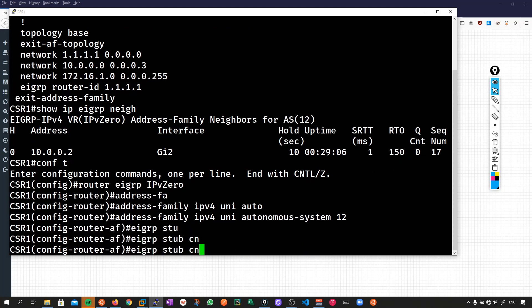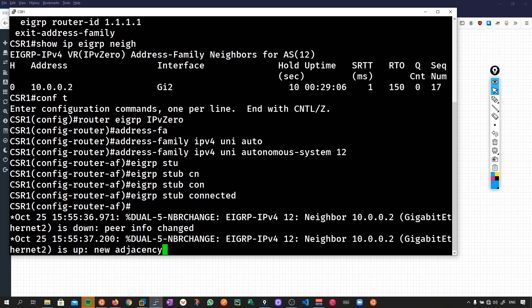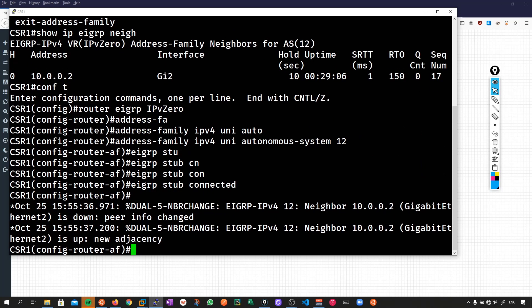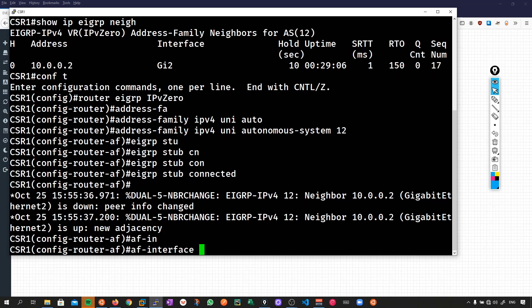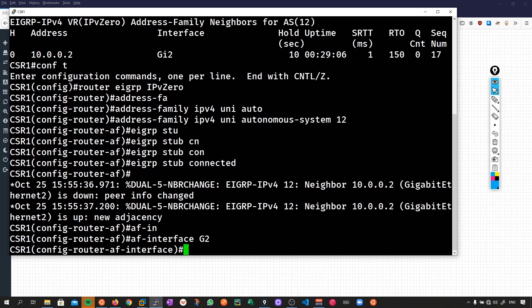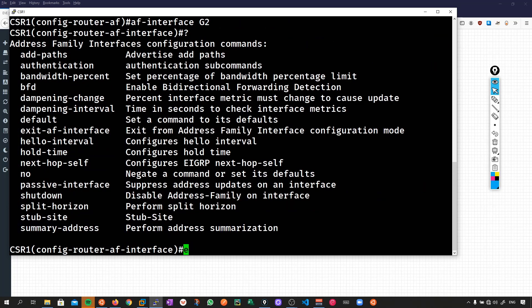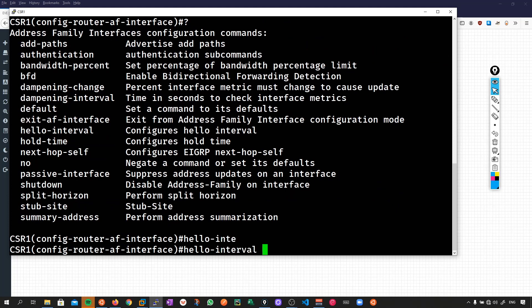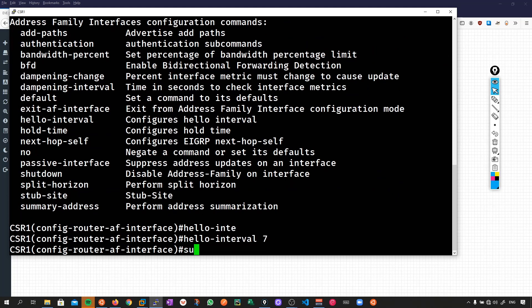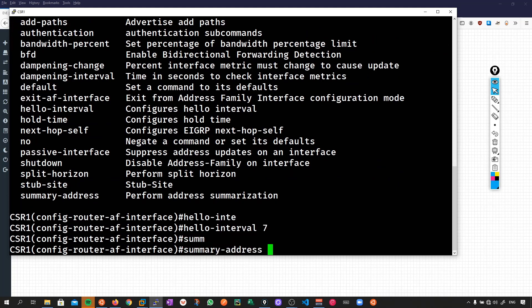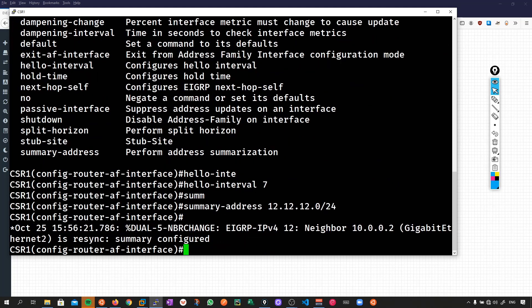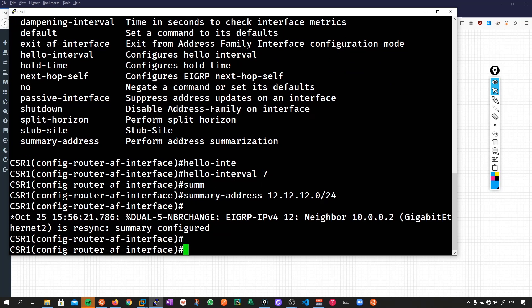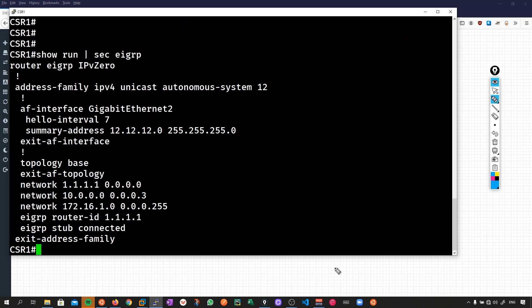Let's just make this a stub then. We'll do EIGRP stub connected which will bring down the adjacency and let's just add some other stuff. We'll go into AF interface gigabit 2 and we'll just change the timers as well. Let's change the hello interval to maybe 7 and let's just also add in a summary address. So we've got these new configurations here: hello interval change, we're now advertising a summary address which we shouldn't be advertising, and we've also got an EIGRP stub configured.